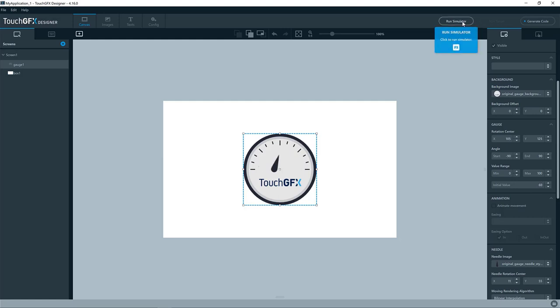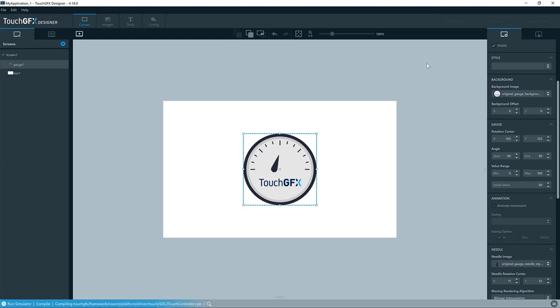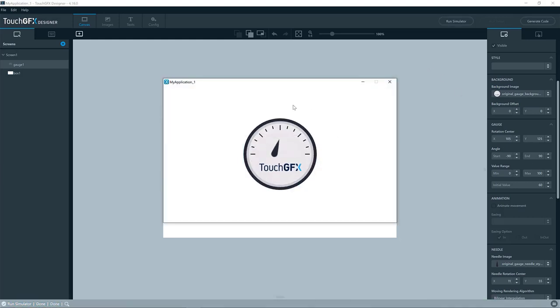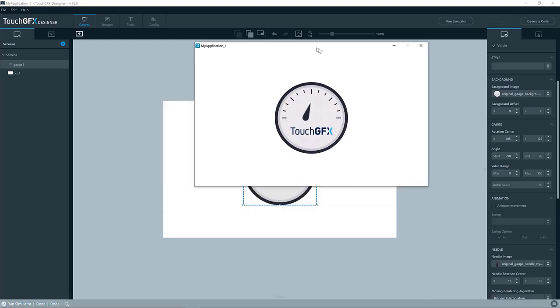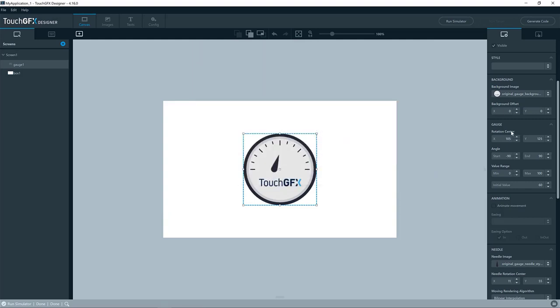So we can try and run the simulator and see that we get this behavior that we see on the canvas in the designer. So we have the needle positioned a bit odd here. So we can type in 125 again, and we see that it will be positioned in the center.